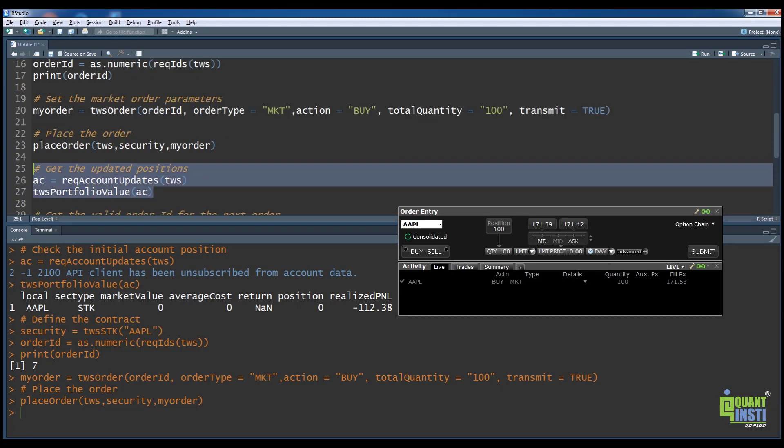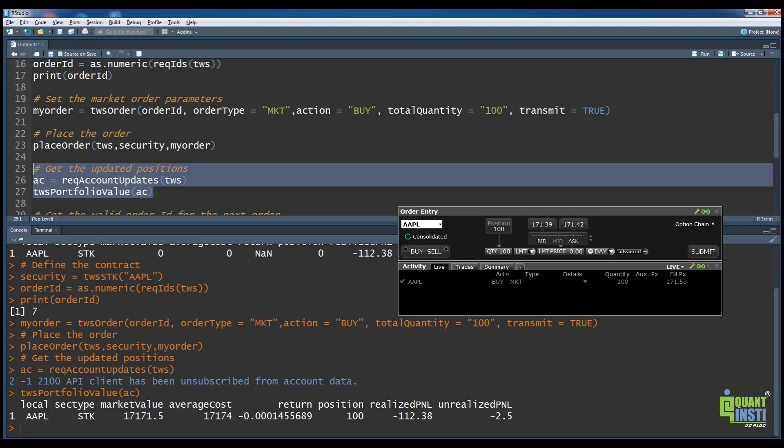On lines 26 and 27, we check the account details again. As can be seen, the account is now updated with the latest buy positions.